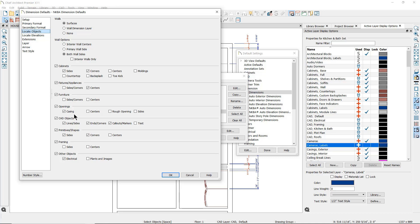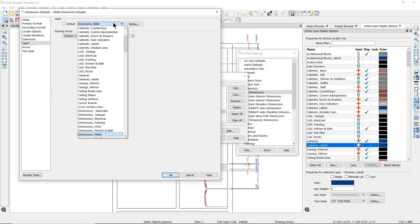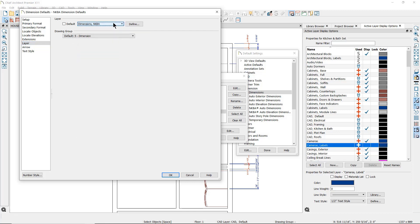For instance, the windows will be located and the extension lines will go to the outside of the window casings. You have the option to determine how the extensions will look — this is set so that the extension is a length towards the marked object from the dimension line. The dimension defaults also affect the layer that the dimensions will be placed on; in this case the NKBA dimension defaults will be set on the Dimensions NKBA layer.